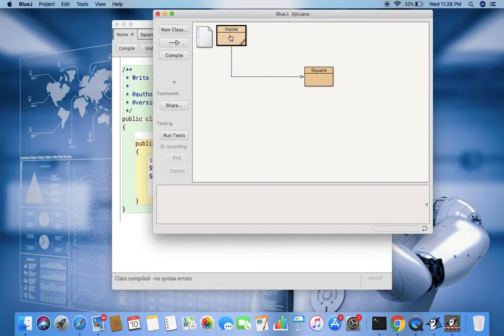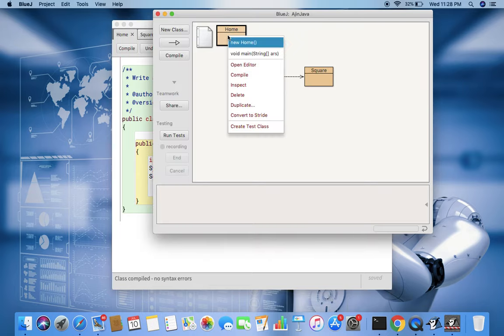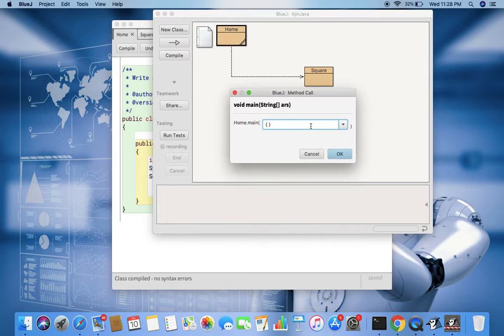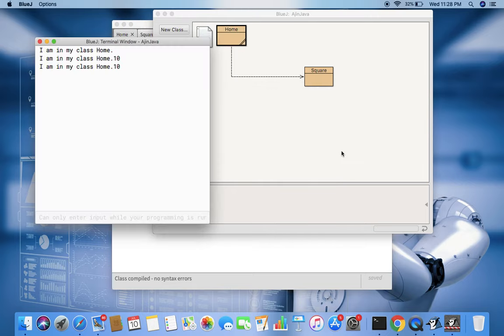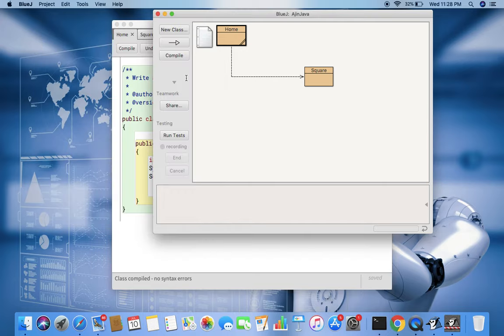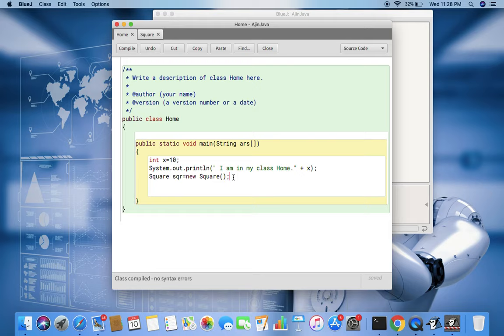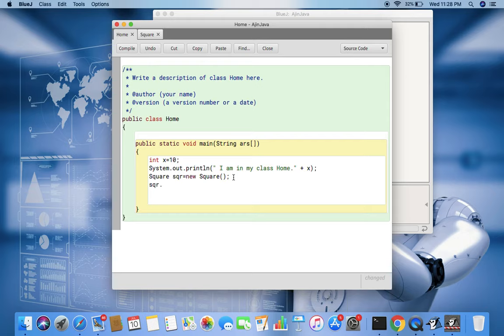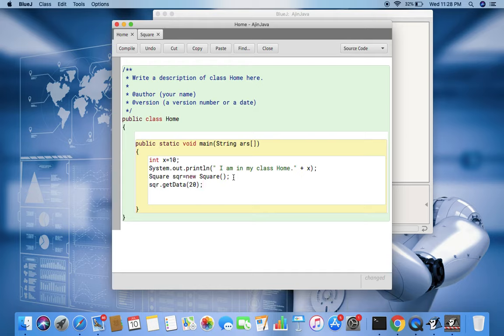So I click here and call the main function. Then the main function is calling the static function object which is created, but nothing is happening because we have to create the object of this. Now I have created the object. With the help of this object you call the function getData and pass a value. Suppose I pass 20. Now 20 is the side of the square that goes there and stays.